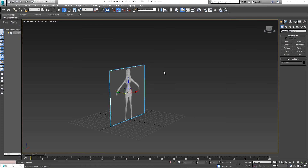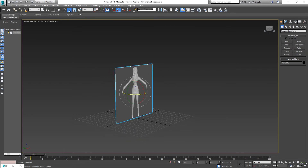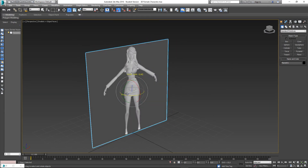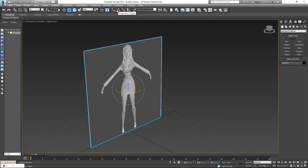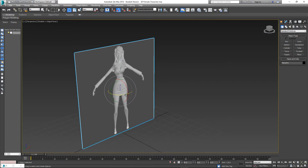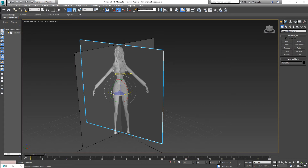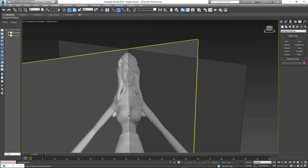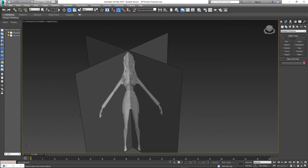With the plane selected, hit E to bring up the rotation tool. In the Z view, turn on the Angle Snap Toggle to make sure it's enabled. Then hold Shift and click and drag to the left, rotating 90 degrees. You'll get the Clone Options dialog — make this a Copy and click OK. Now you can see both views are imported.